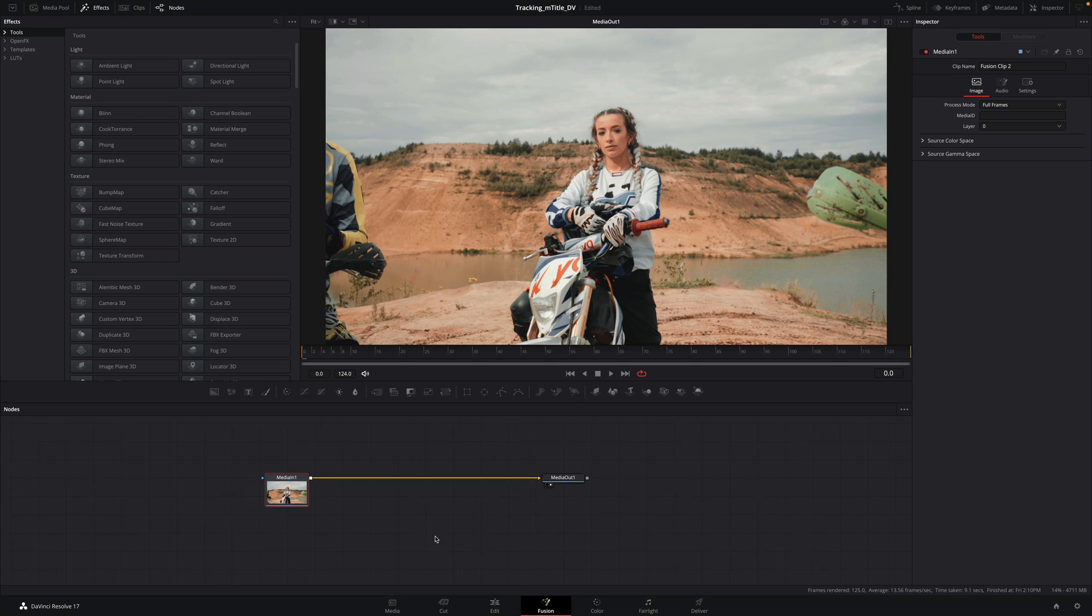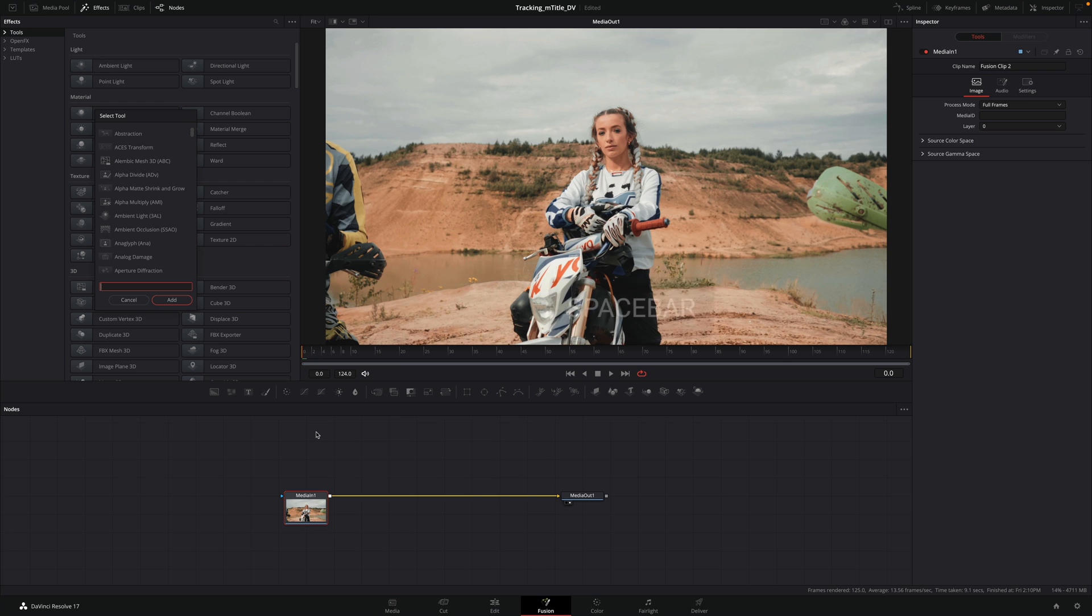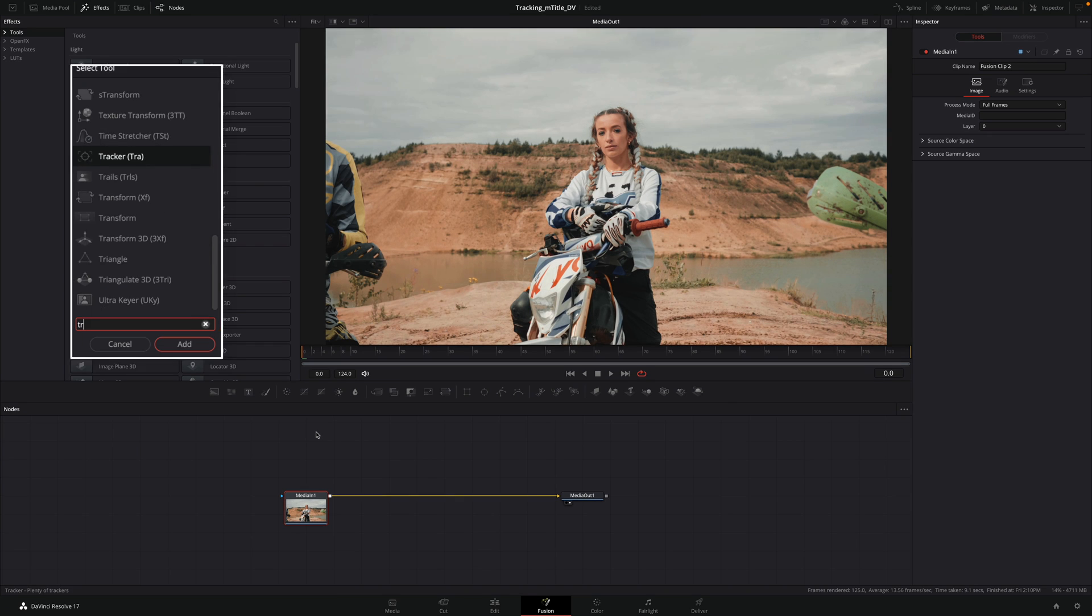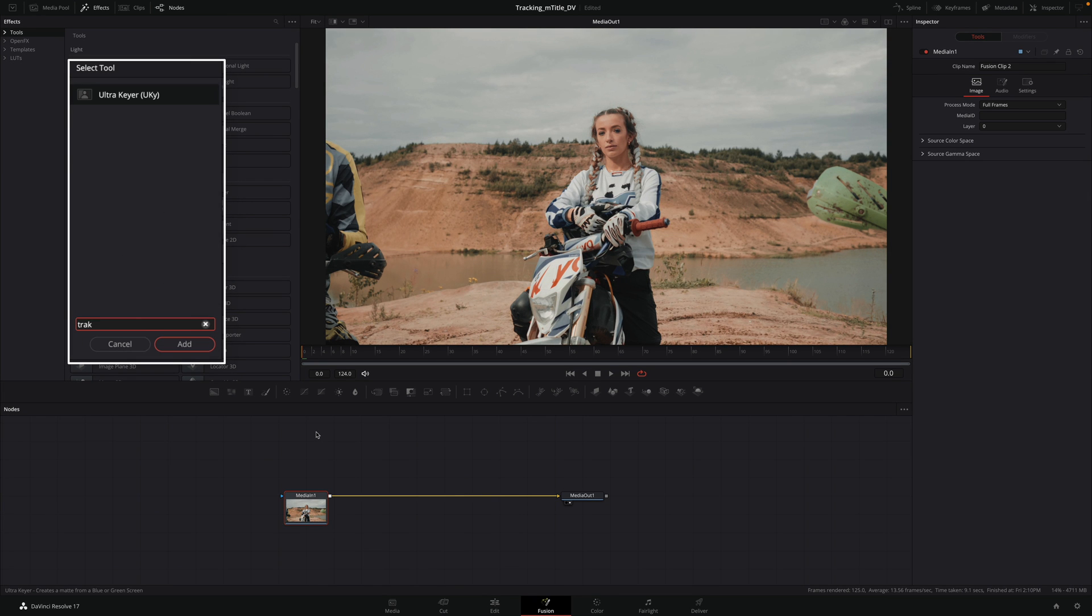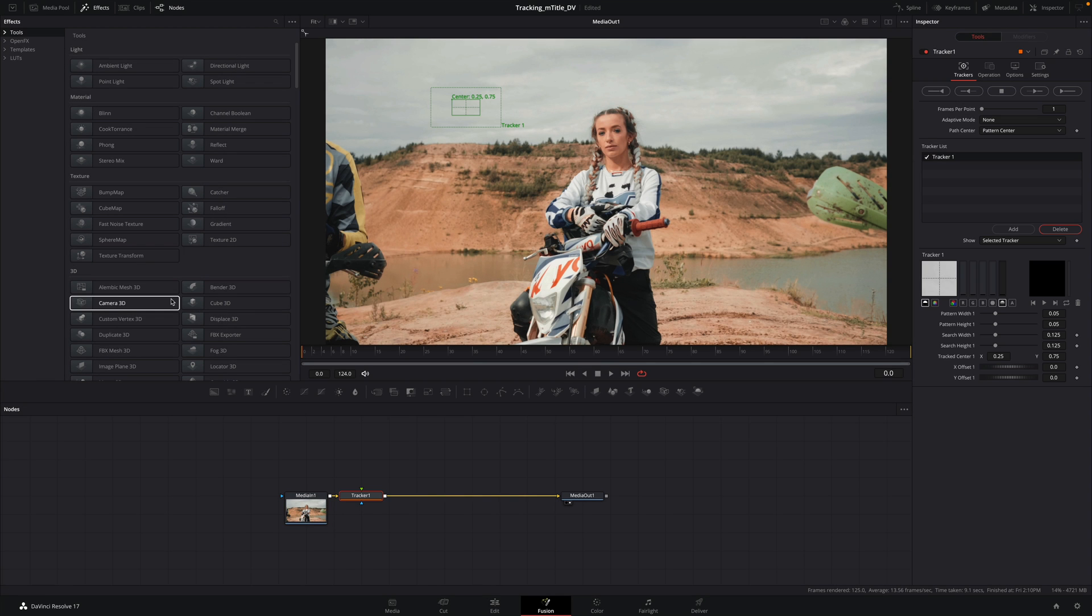In the Fusion page, there is another way to add the tracker. Press Shift Spacebar. The Select Tool floating palette will appear. You just have to type tracker and select the right one and click on add. It will automatically connect to the node selected.